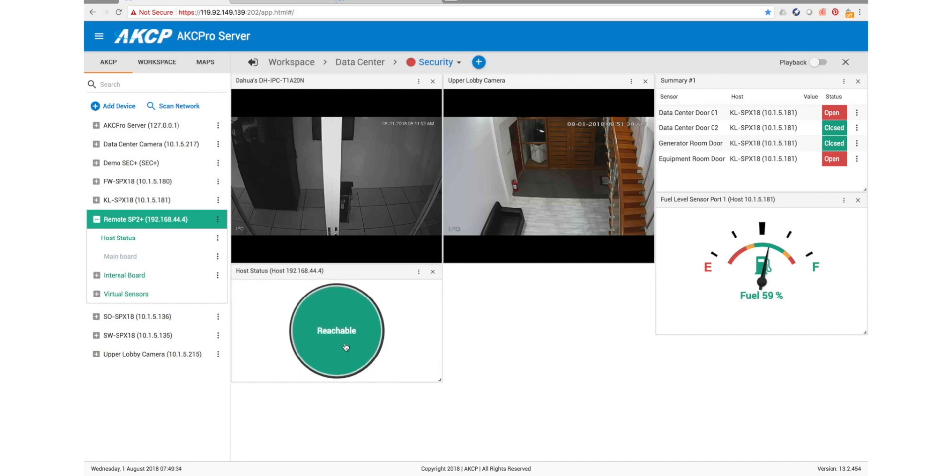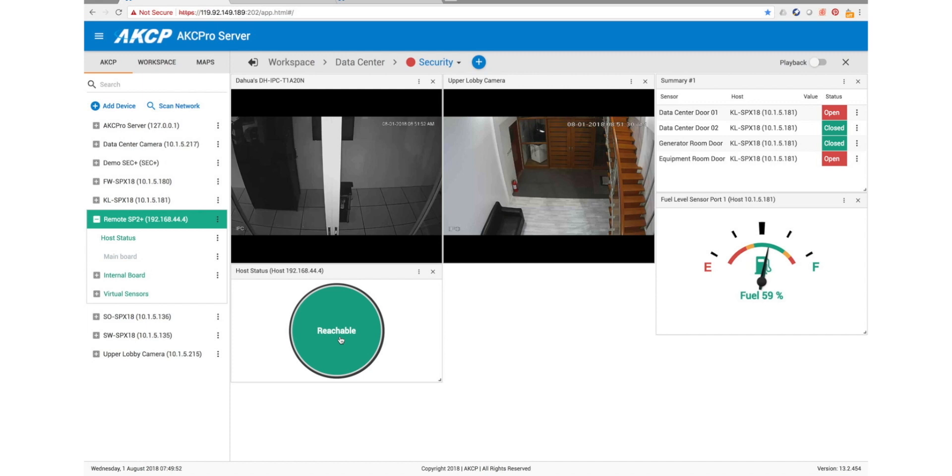So our host status here shows that the device is currently reachable. So if the network was to go down on our remote SP2 Plus, then this would change to unreachable and you could get an alert, so you would know when the connection between your remote sites and your main AKCP Pro Server installation has gone down.